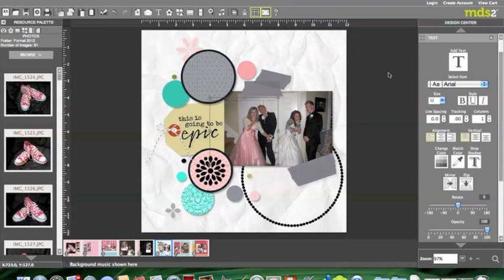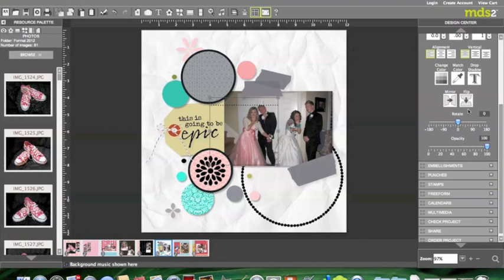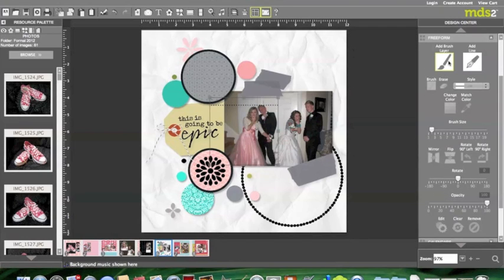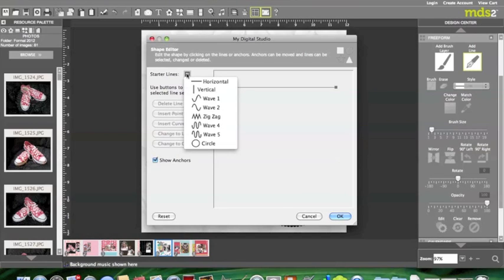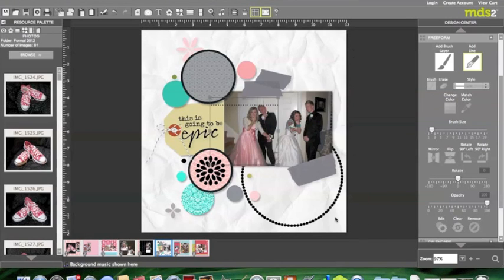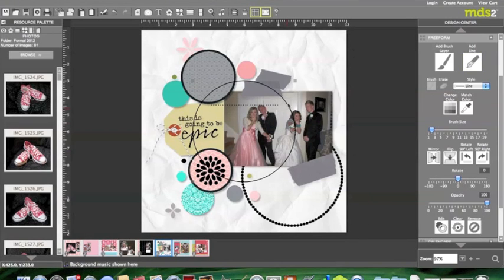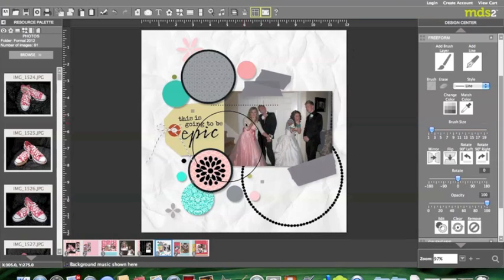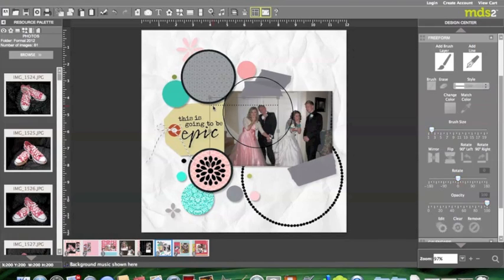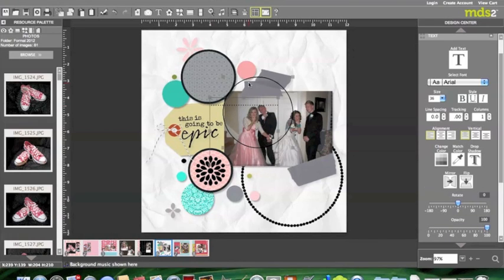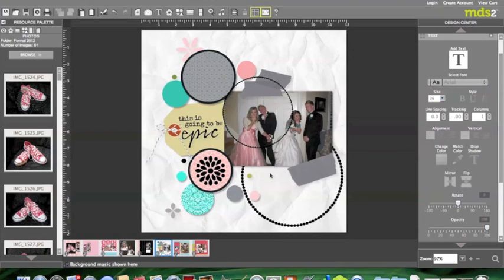So after you've changed your font size, your text size, you can go down to your freeform tool and go to the add line and we're just going to go with the starter line of the circle. And click OK. I'm going to make it just a little bit smaller and then I'm going to push shift and click both the text box and the circle, the freeform circle, and then click attach to shape.